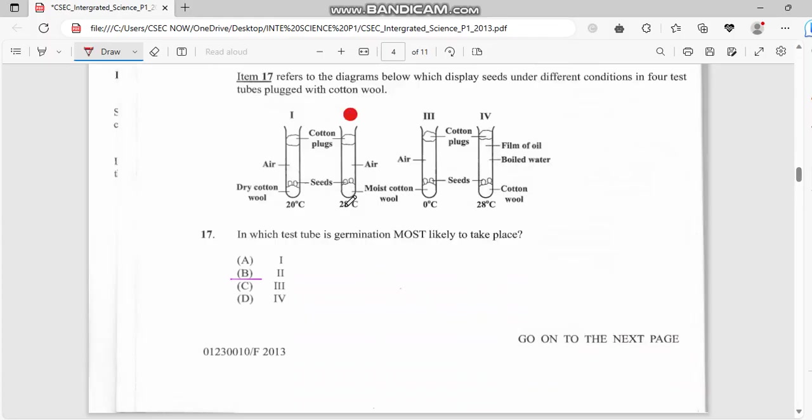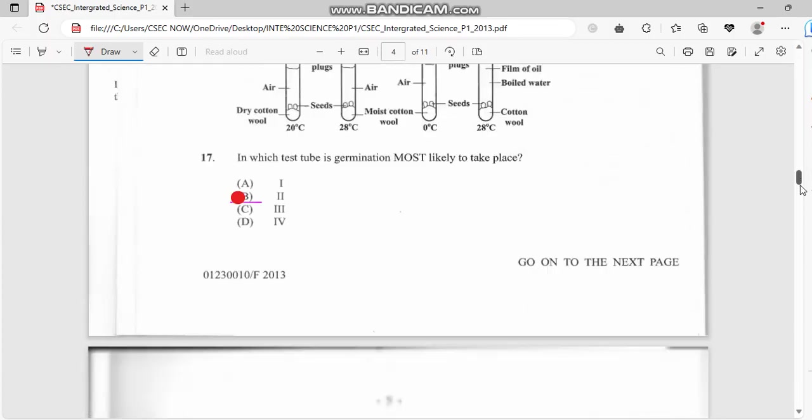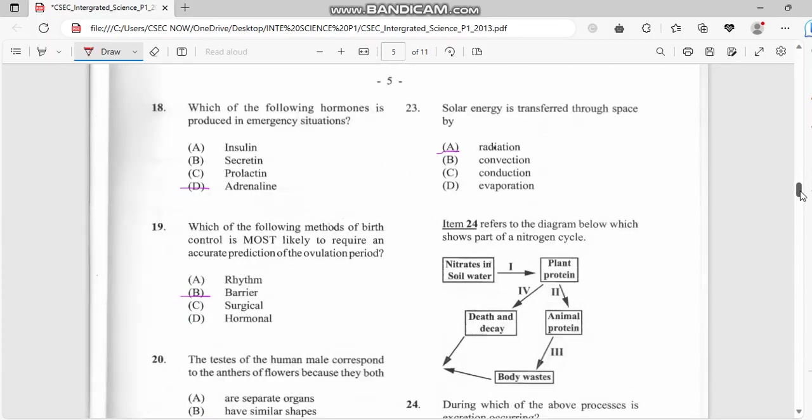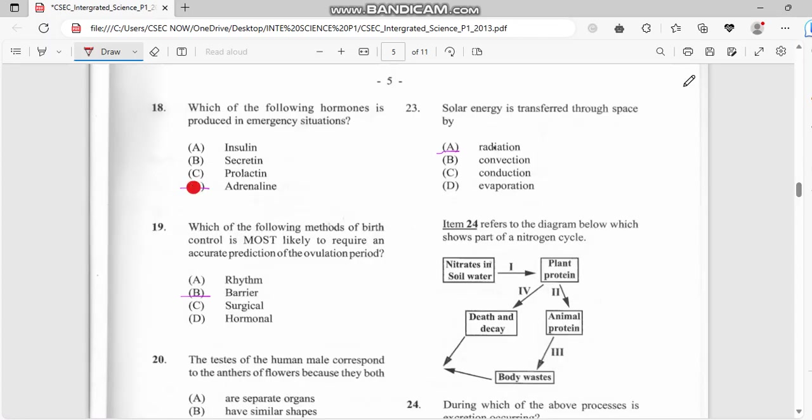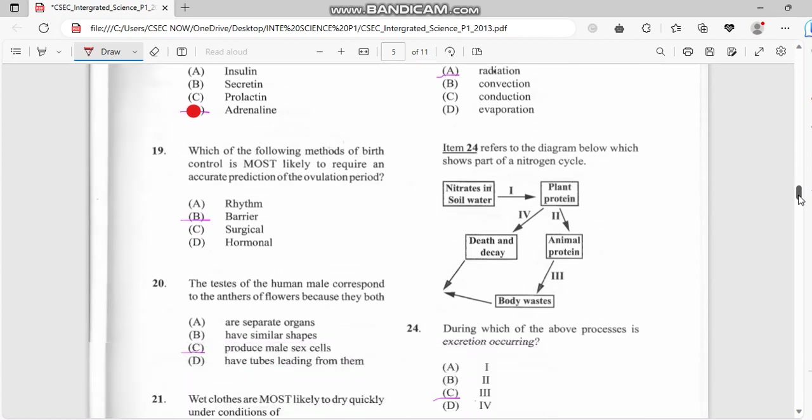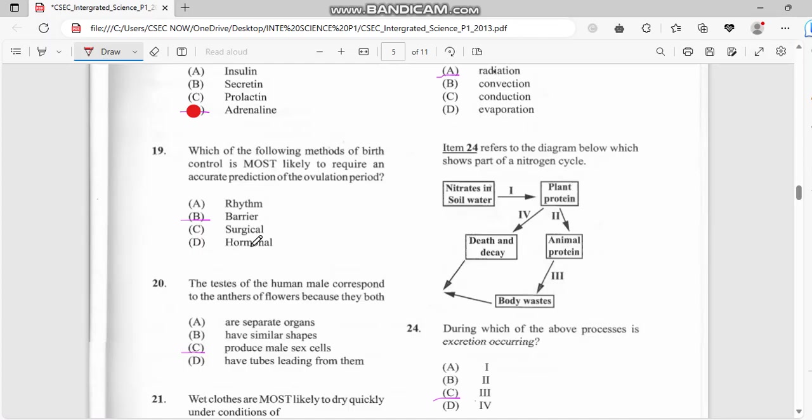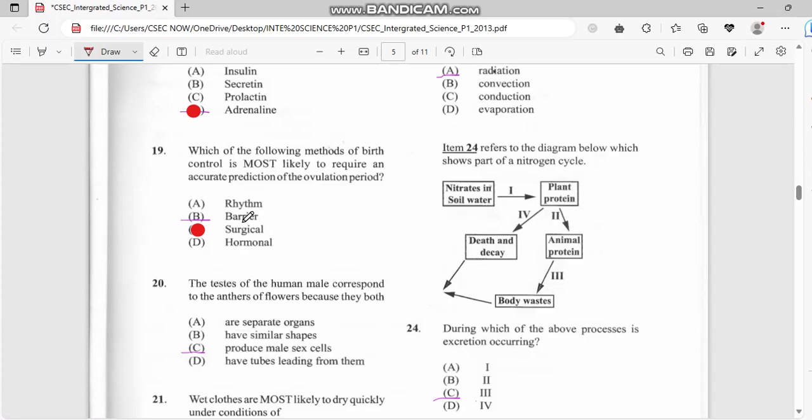Number eighteen: which of the following hormones is produced in emergency situations? We have adrenaline. Number nineteen: which of the following method of birth control is most likely to require accurate prediction in ovulation period? Anything birth control has to do with surgical, not barrier, because it says birth control.